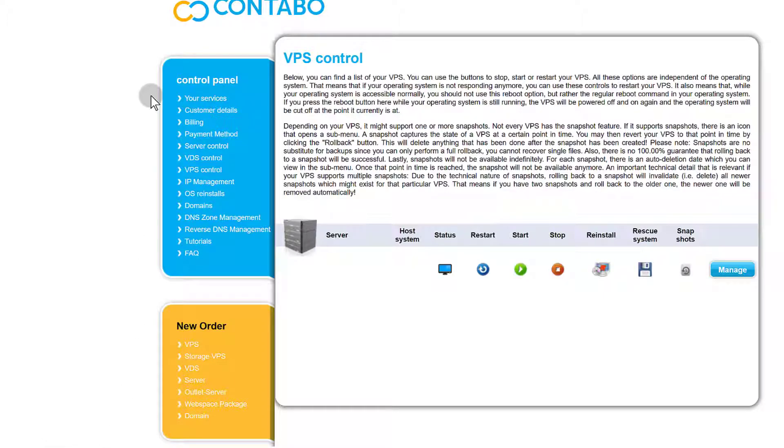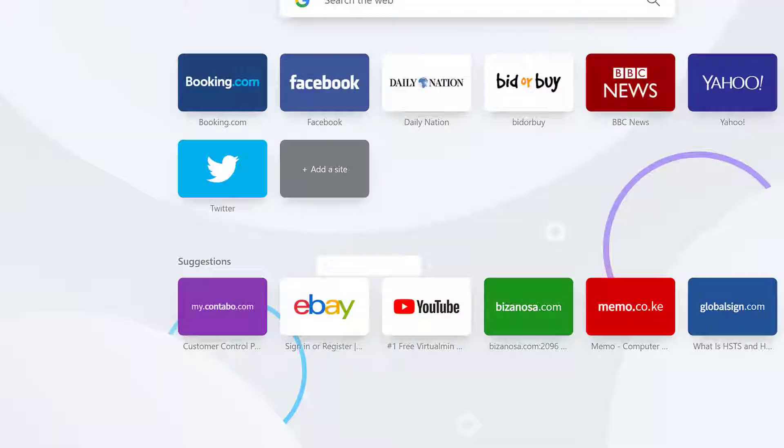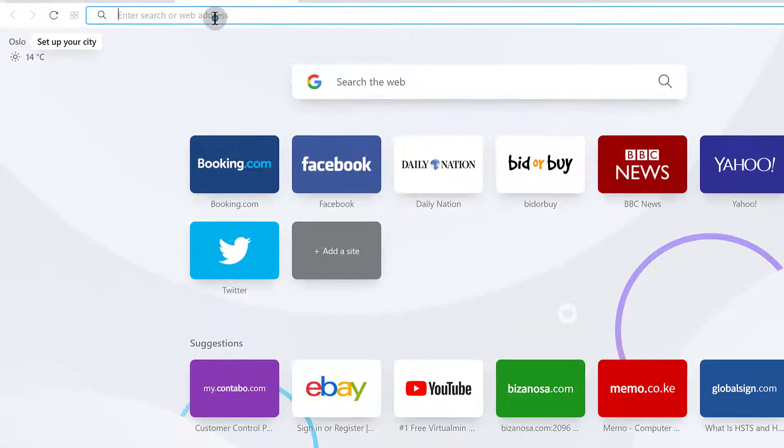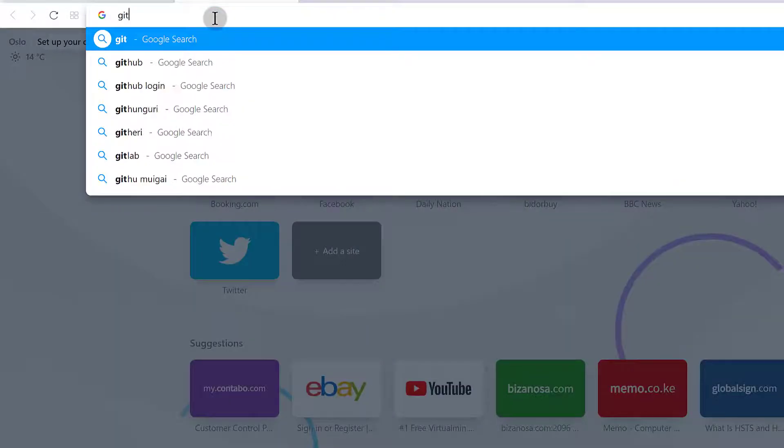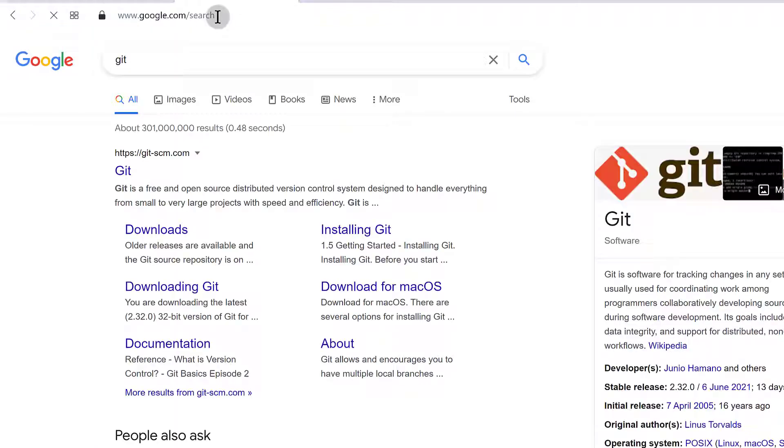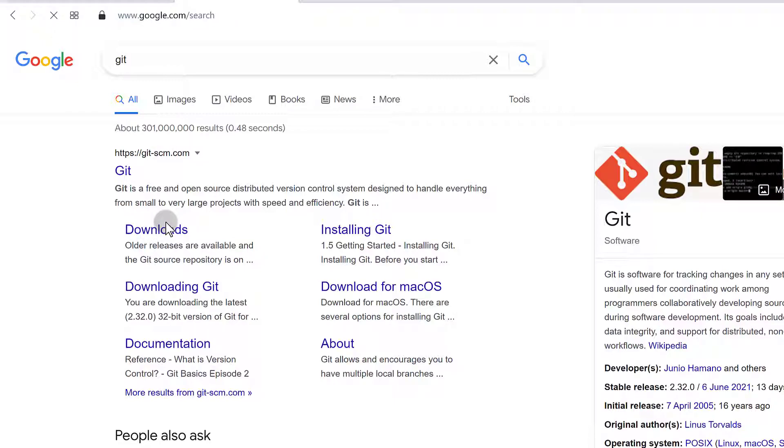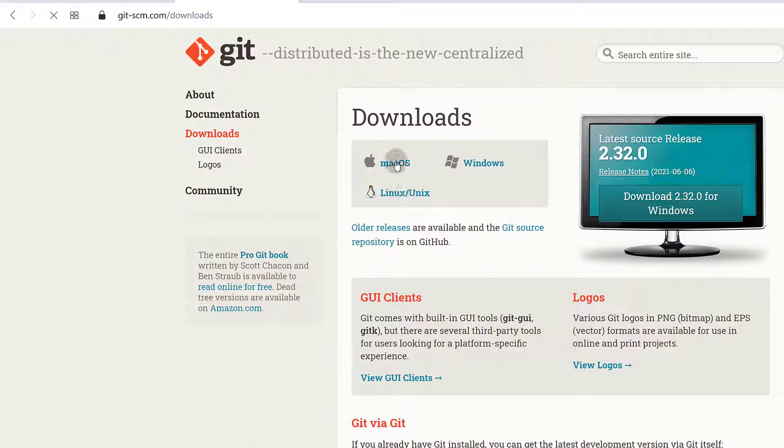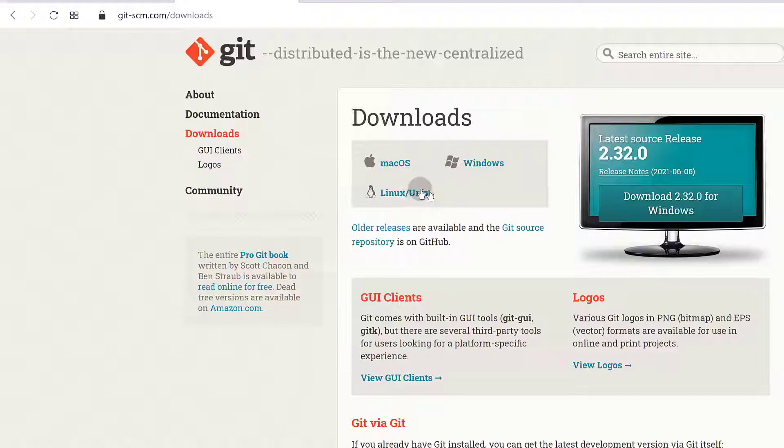If you're on Windows, however, you need to go to Google and search for Git because this is the one you can use to set up. Search for Git and you download Git from Git SCM. Let's click here on Downloads and you can see you can get it for Mac, Windows, and Linux, but of course we want it for Windows. So just click there to download it and then you're going to install it.